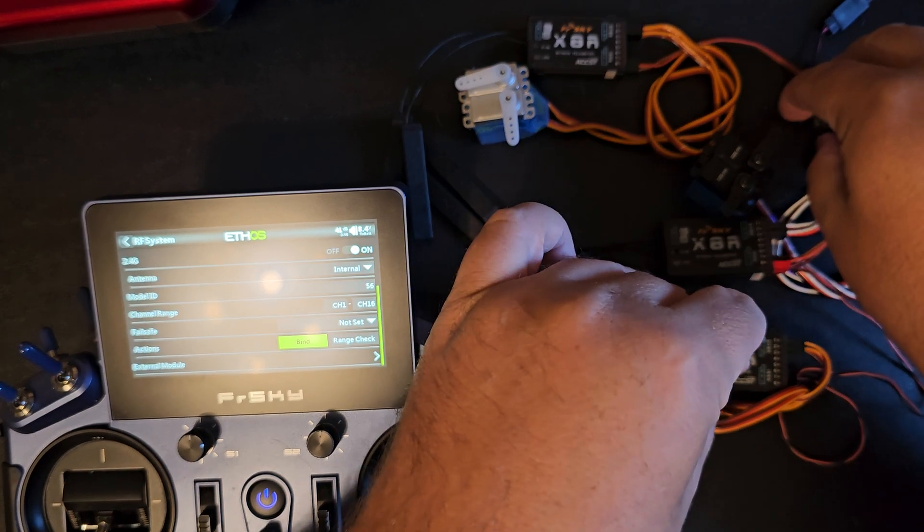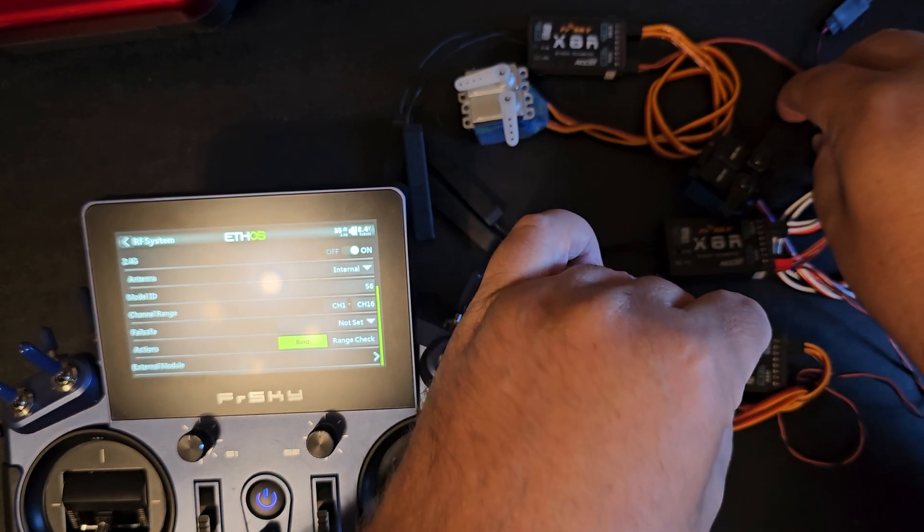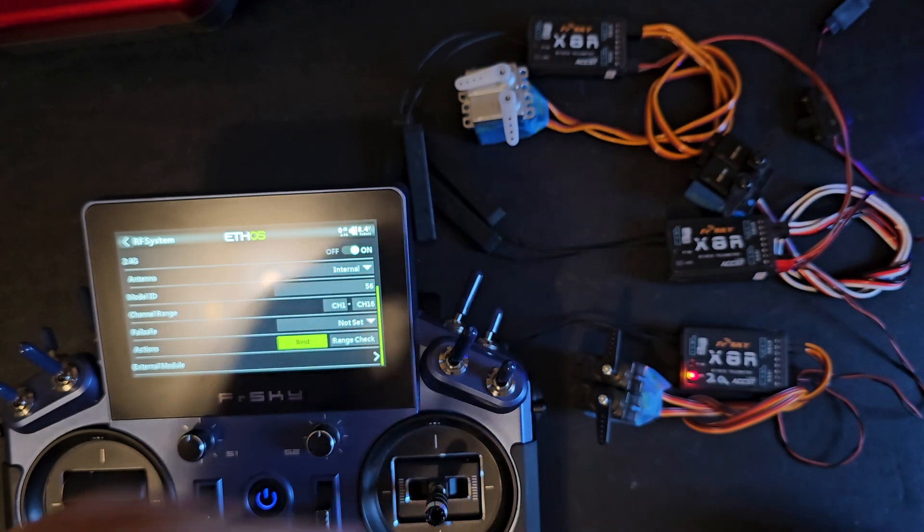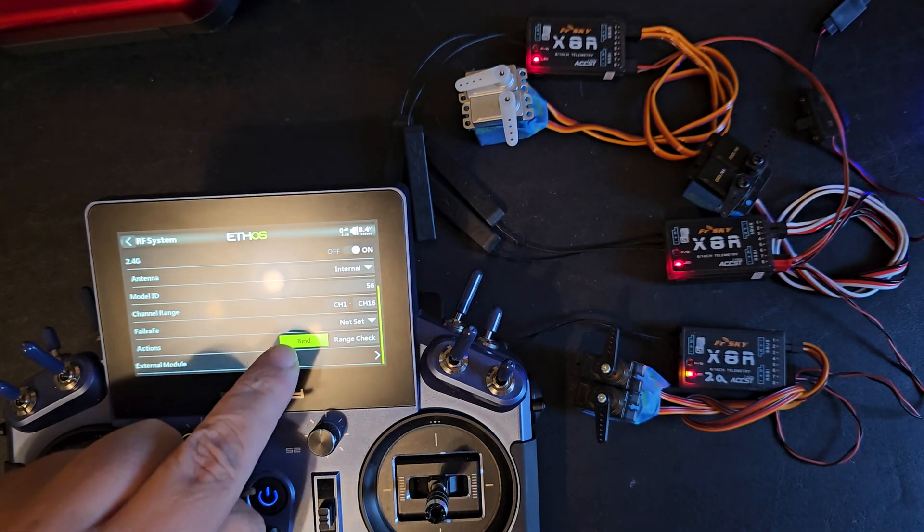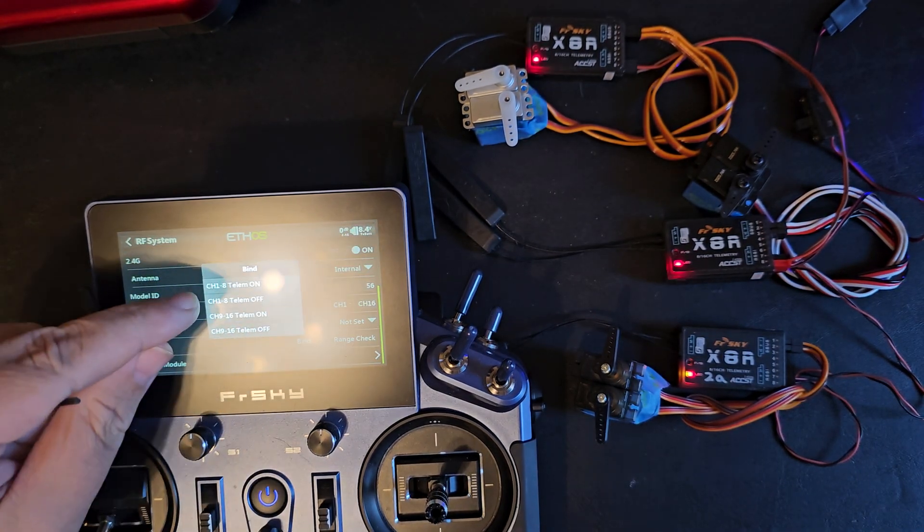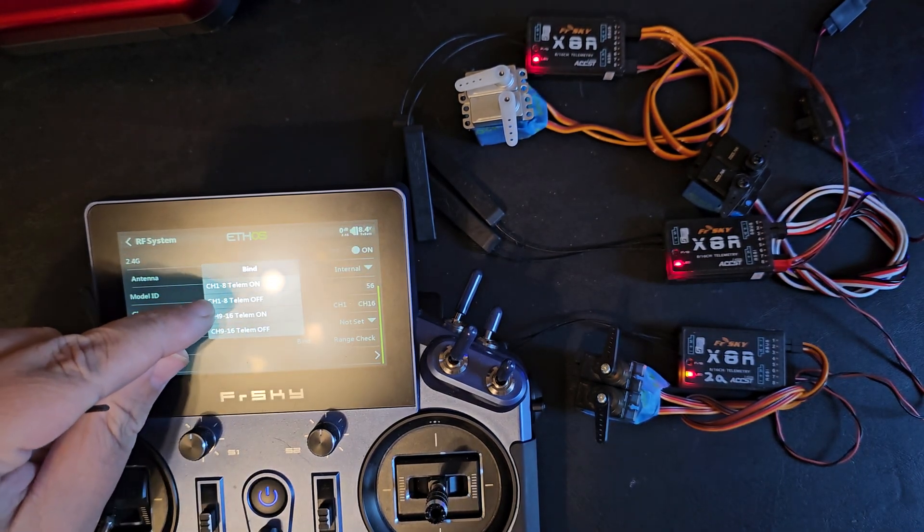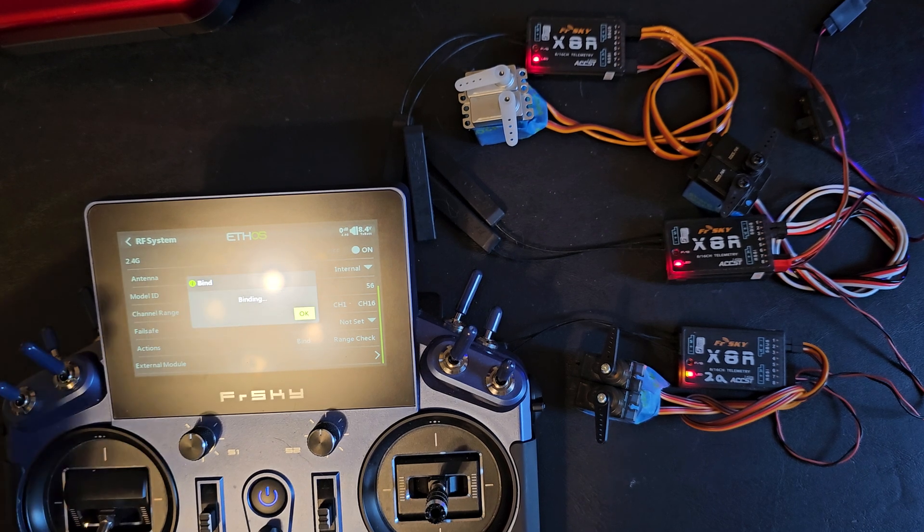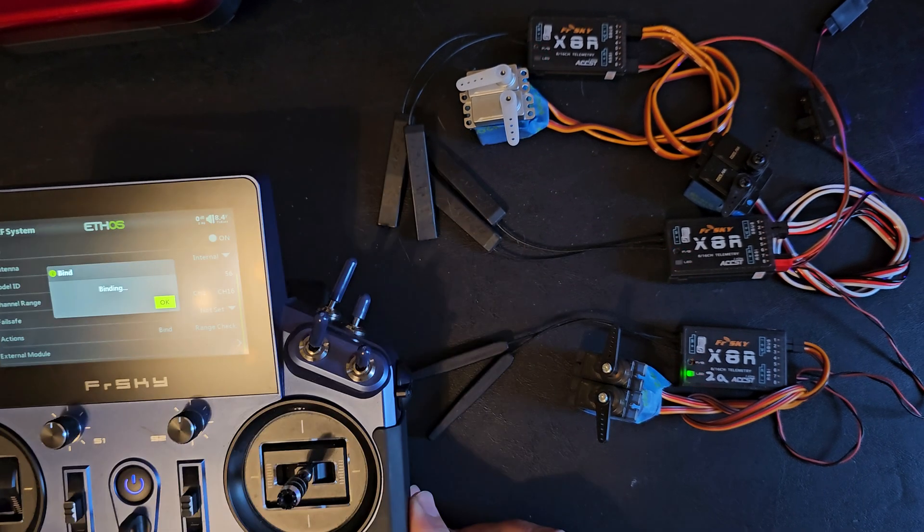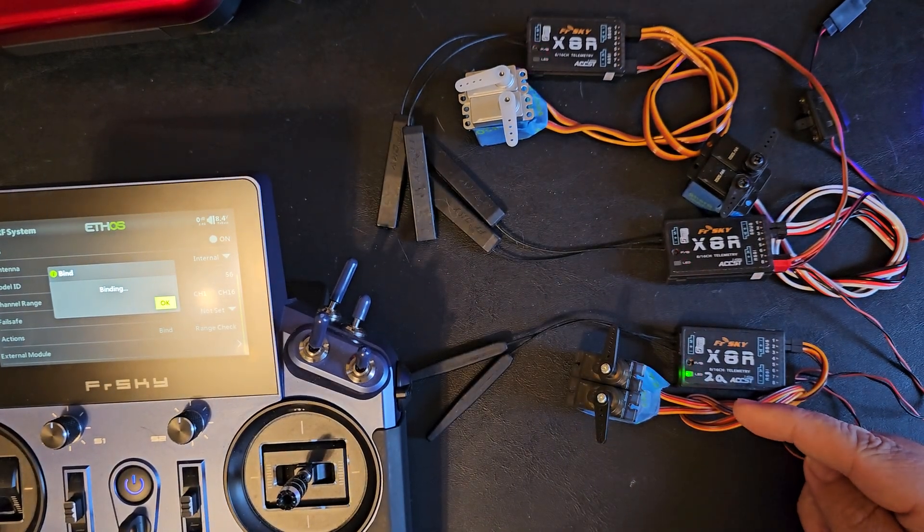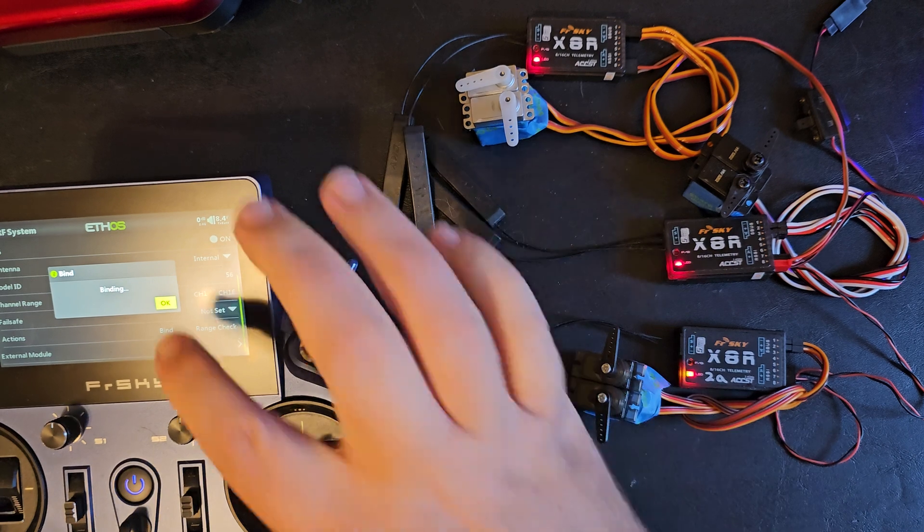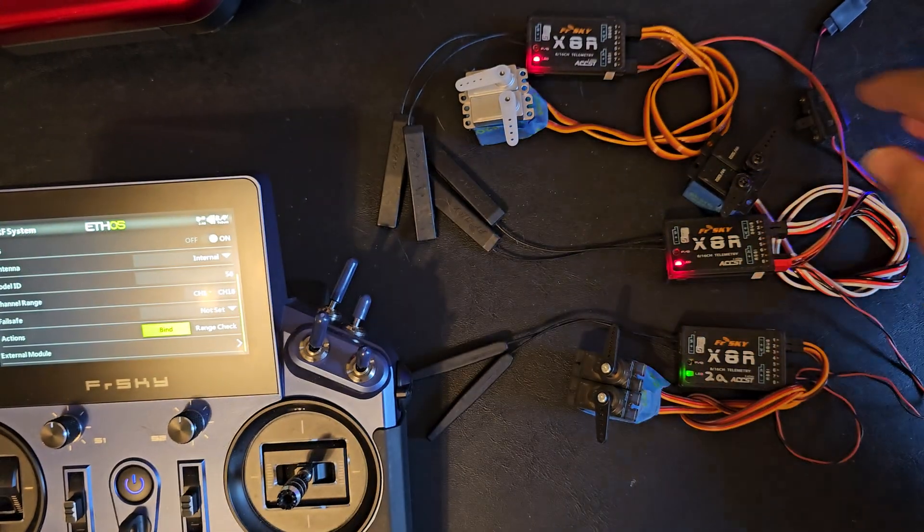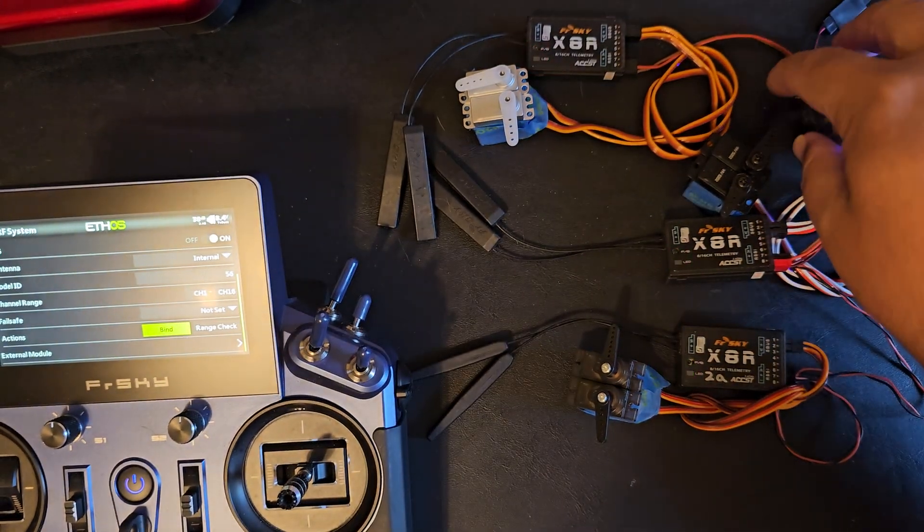So I'll hold the button down on the next receiver. When I click bind I'll choose 1 through 8 telem off. My receiver will start blinking so I know that it's bound and I can power cycle everything.